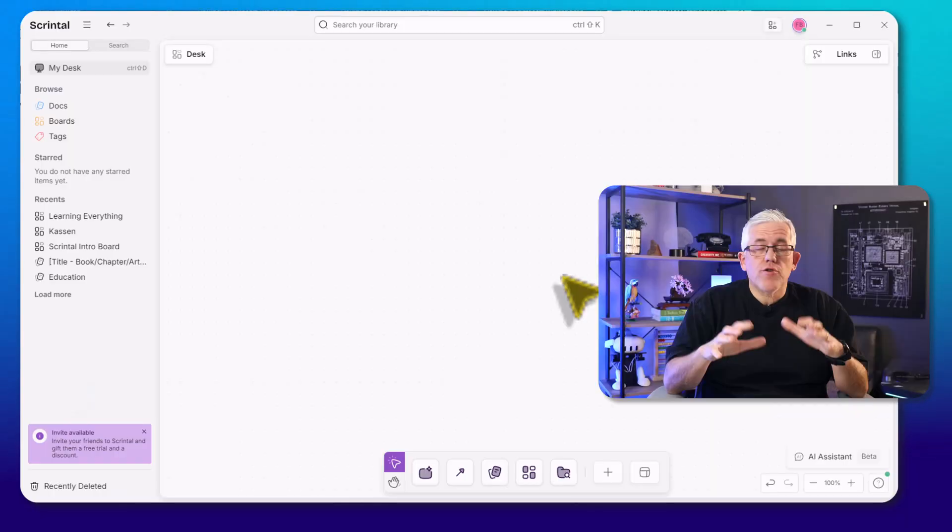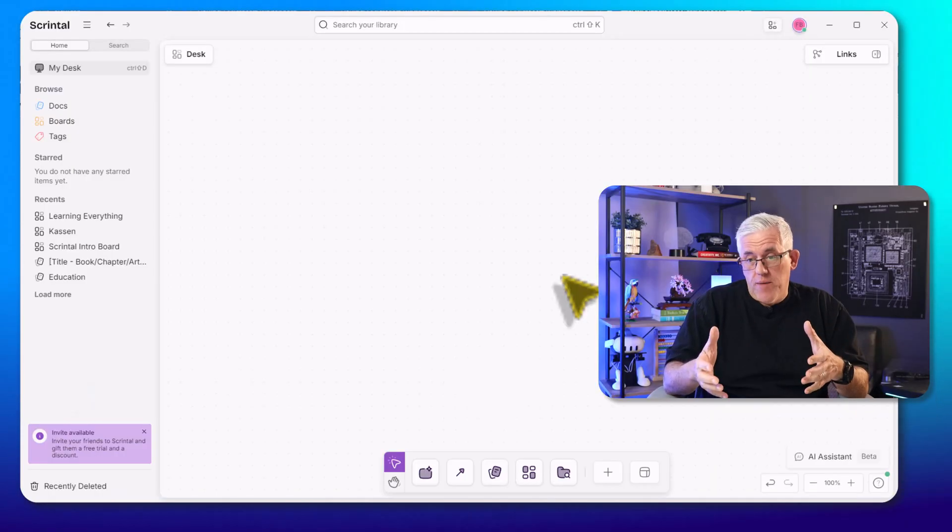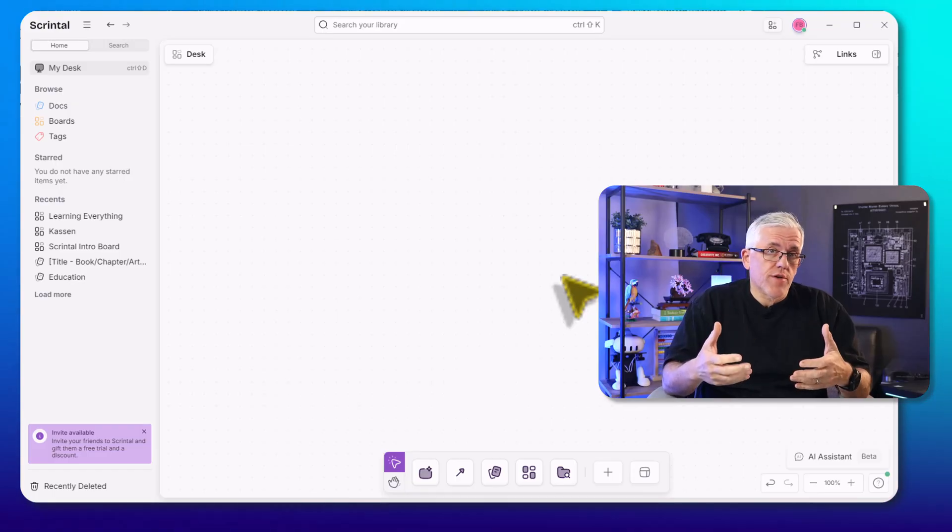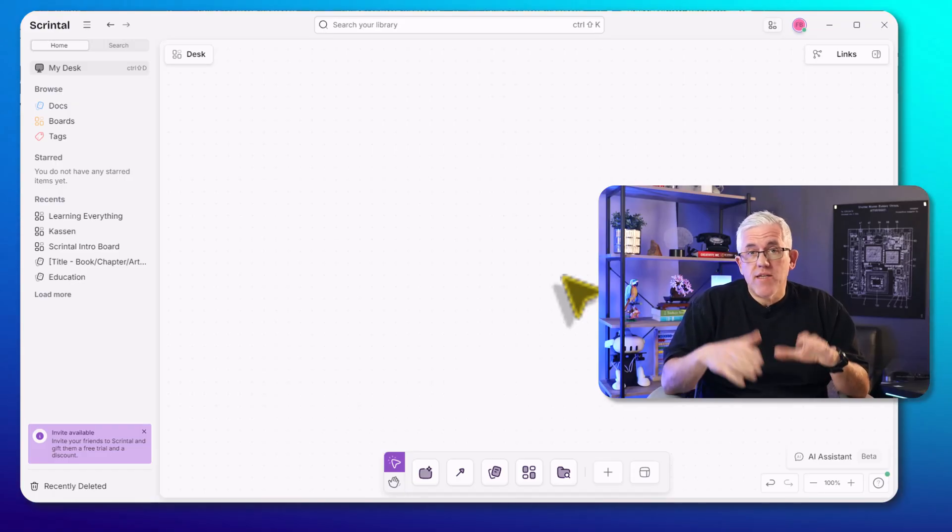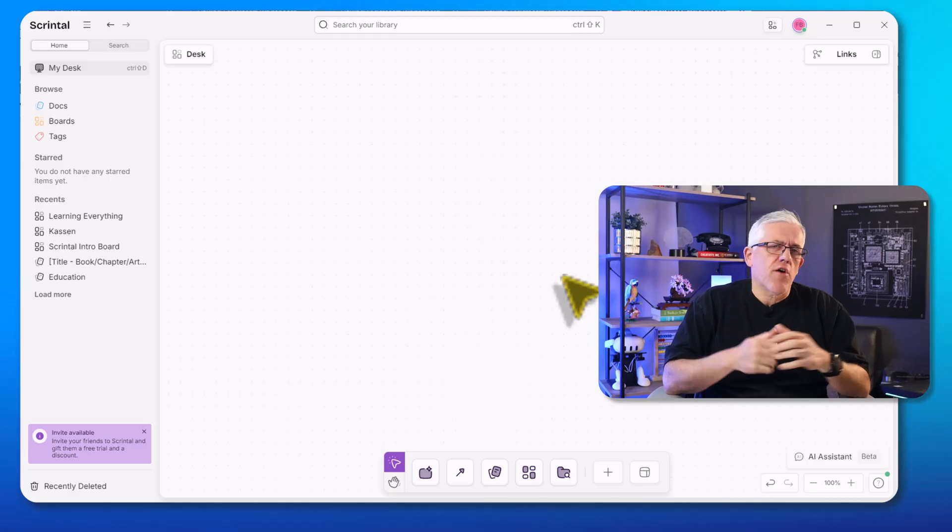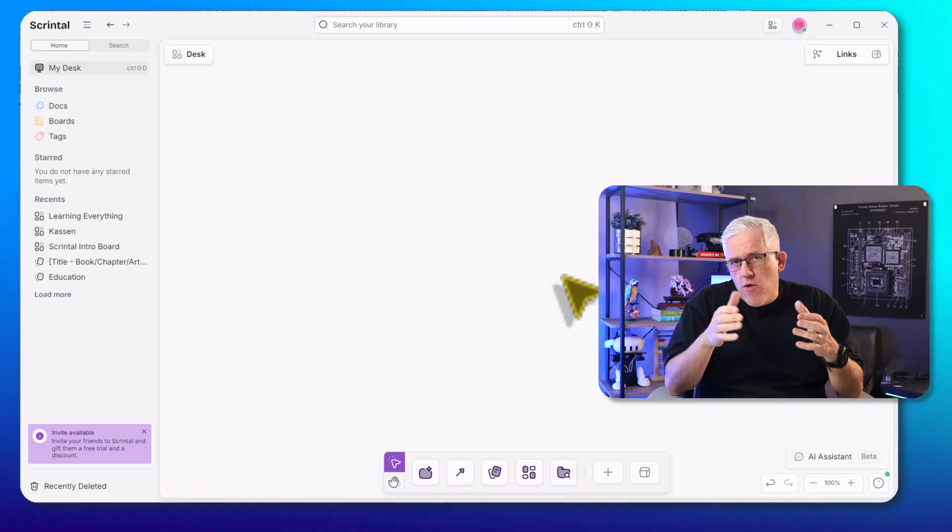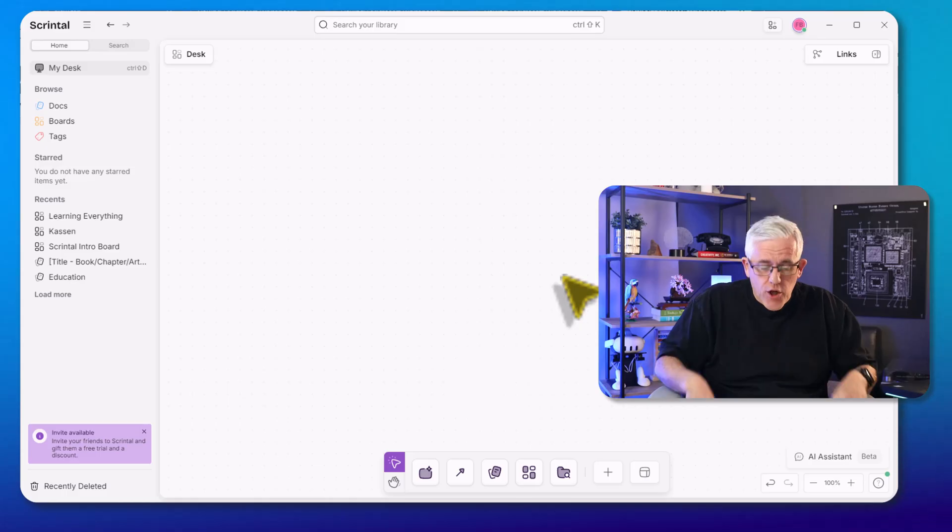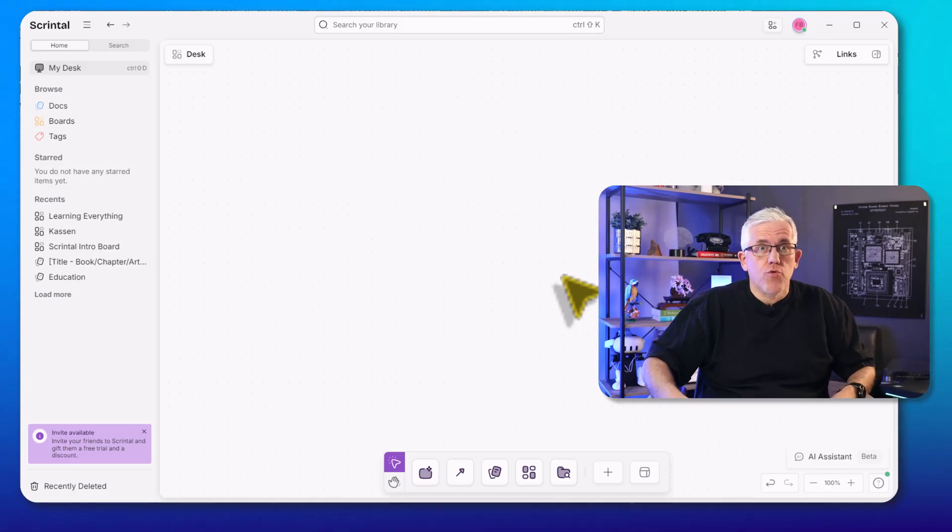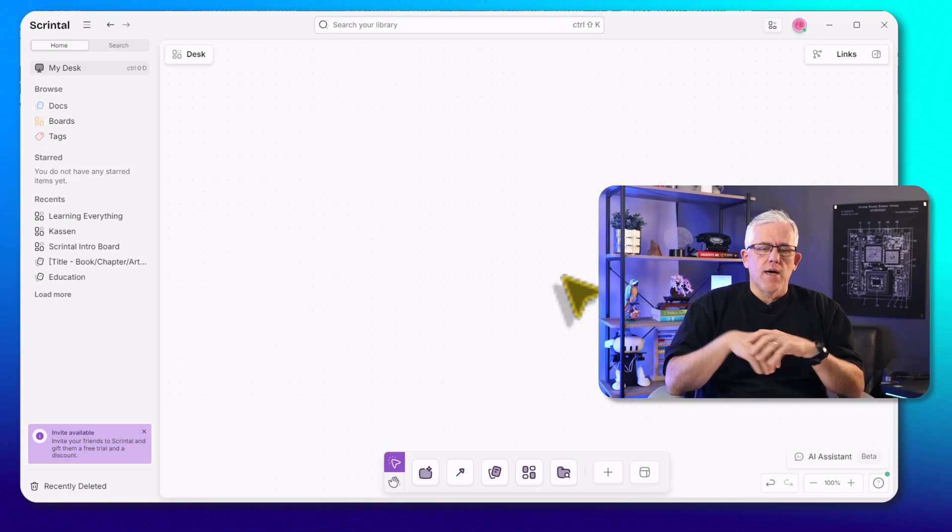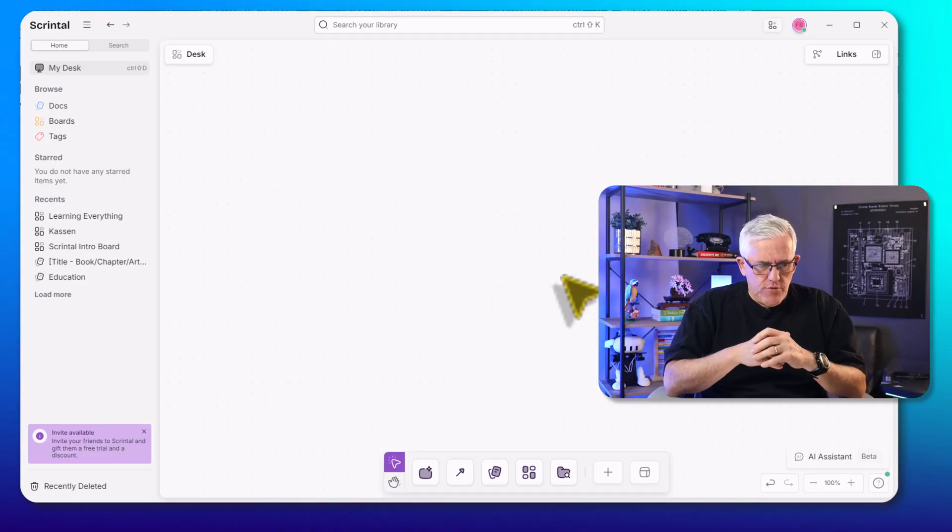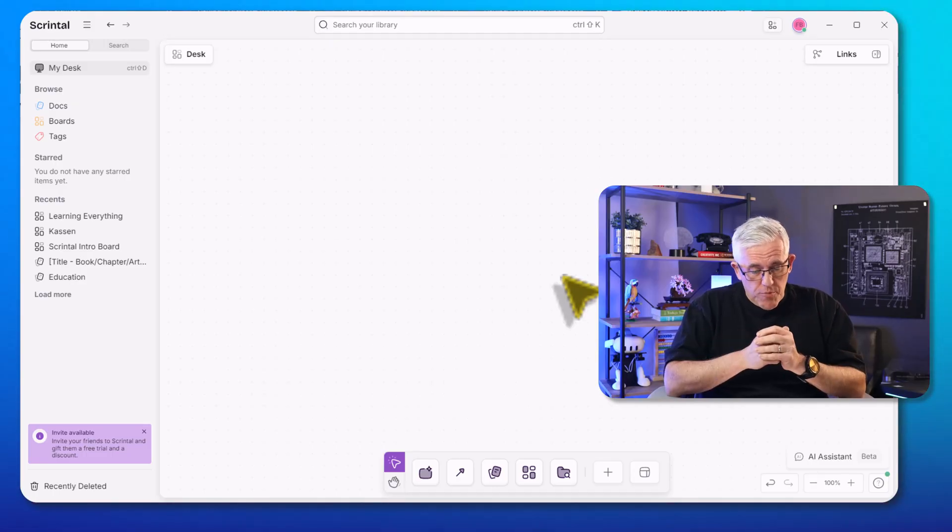I have Scrintle opened up here on my desktop, so I'm using the Windows app for Scrintle. There's also a Mac app, but it's web-based and that's going to be very important because it means anywhere where I have a web browser, I can use Scrintle, including on my iPad. And I'm going to show you a very cool trick using the iPad with Scrintle that I like to use.